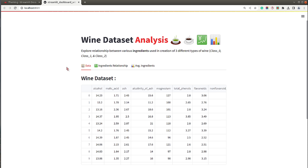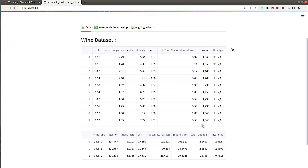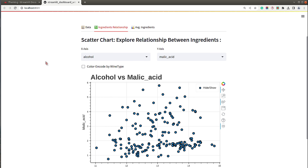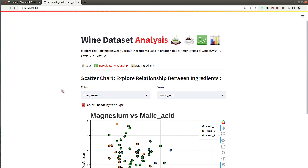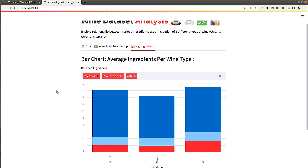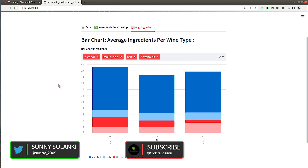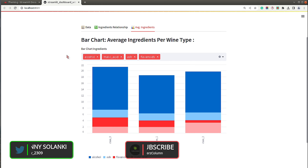The dashboard has three tabs: Data, Ingredients Relationship, and Average Ingredients. It was created using the wine dataset from the scikit-learn Python library. The dataset has information about various ingredients used in creating three different types of wine. The first tab displays the dataset, the second tab is a scatter chart built with Bokeh showing relationships between ingredients, and the third tab is a stacked bar chart showing average ingredient values per wine type (class 0, 1, and 2).